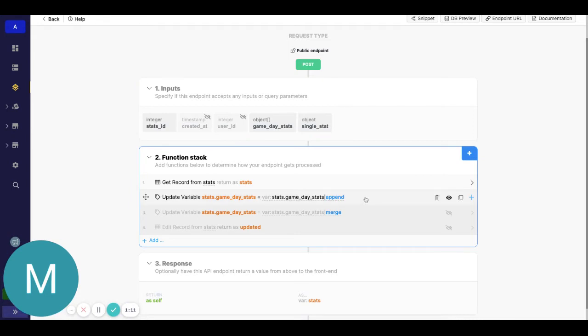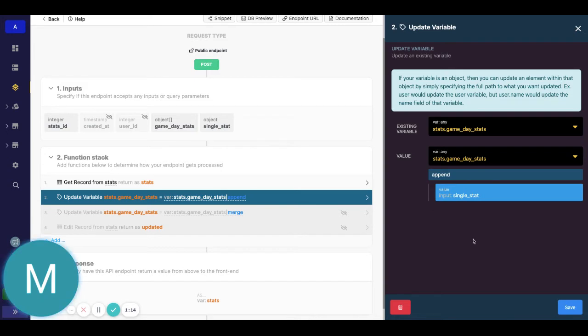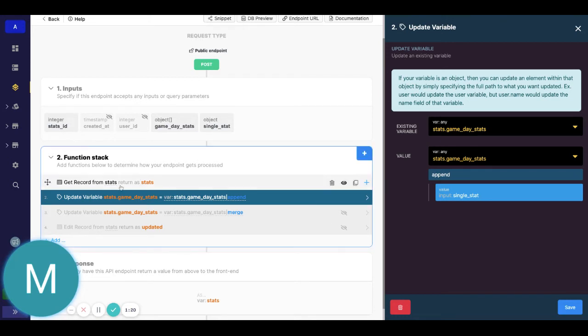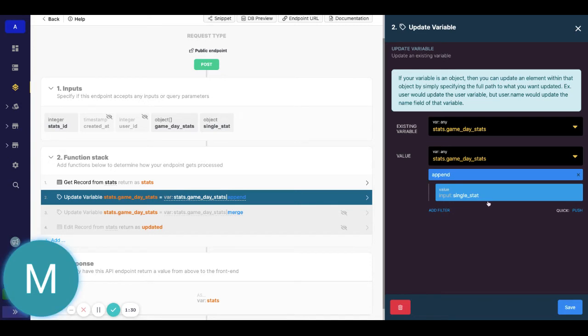So you were right to have the append because you're just adding a single item to an array. But the difference is instead of creating a variable, you're going to want to update this variable that we just got. So we'll do stats dot that object array, which is game day stats by itself. And then we'll append the input, which is that single object.